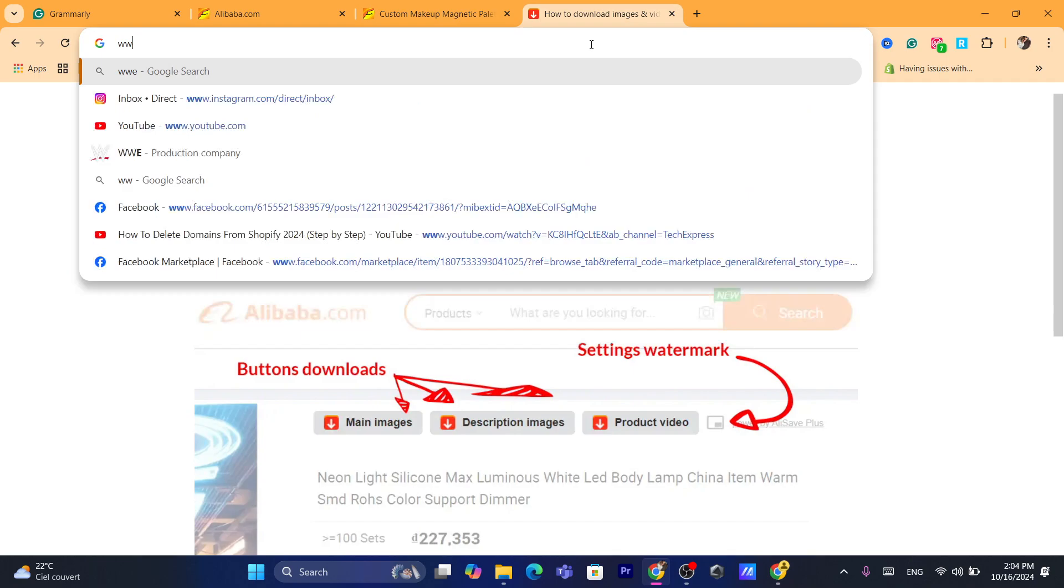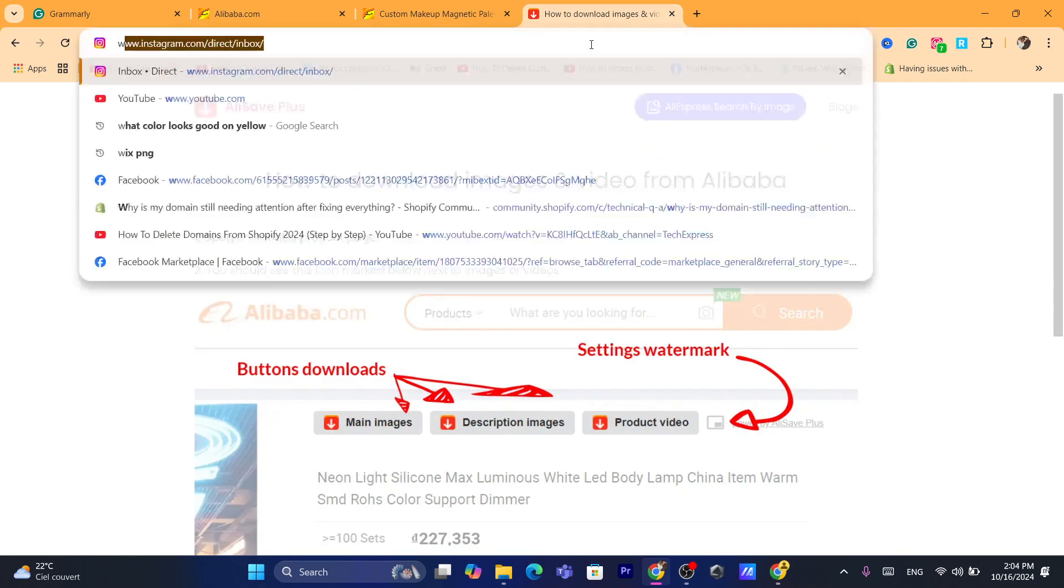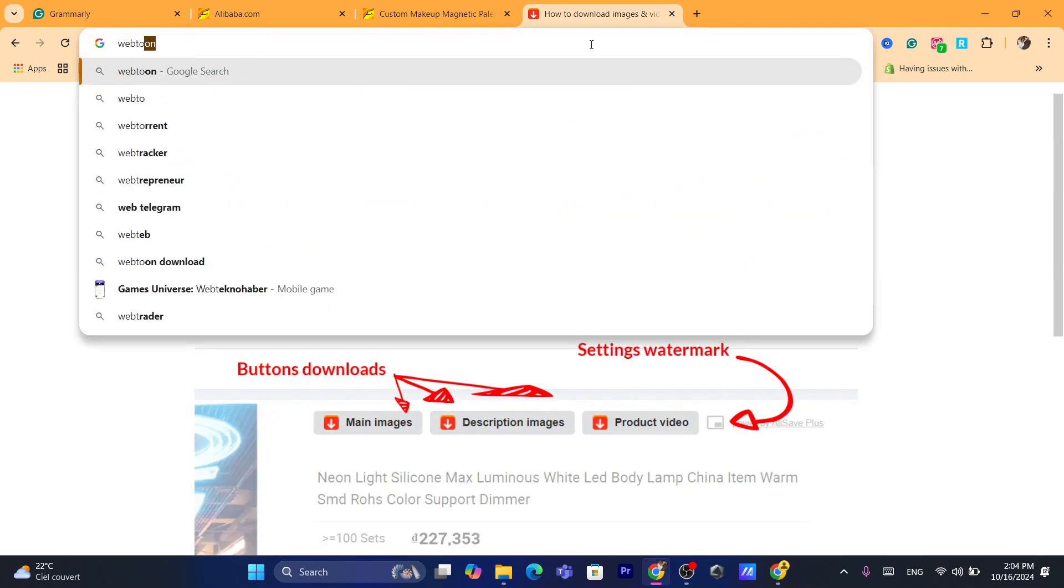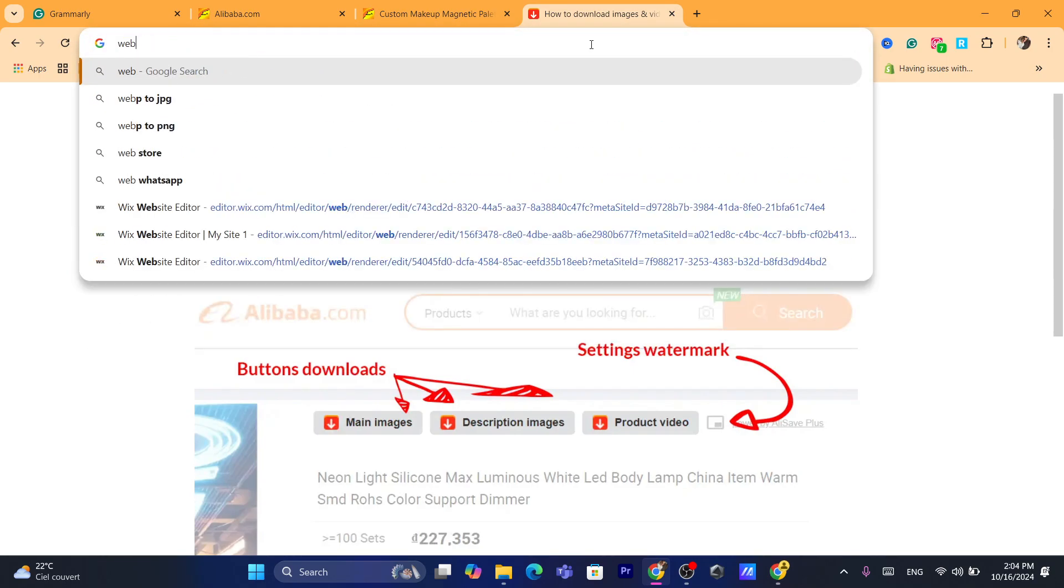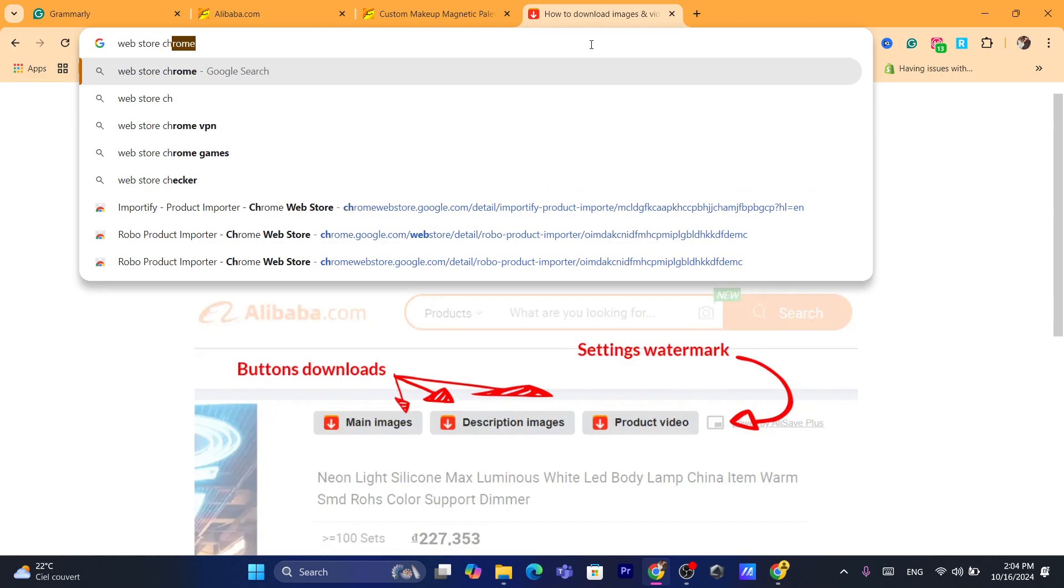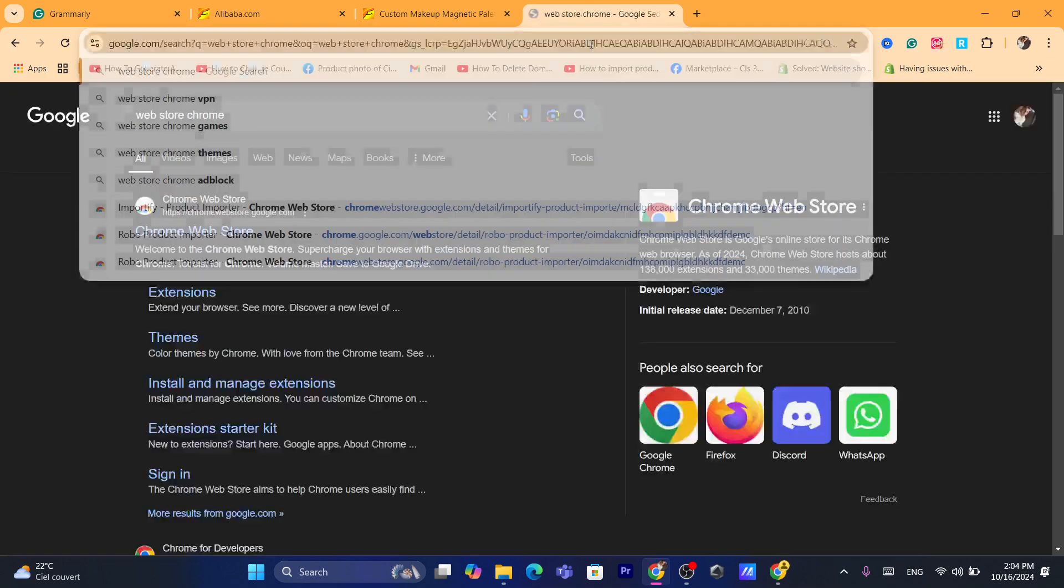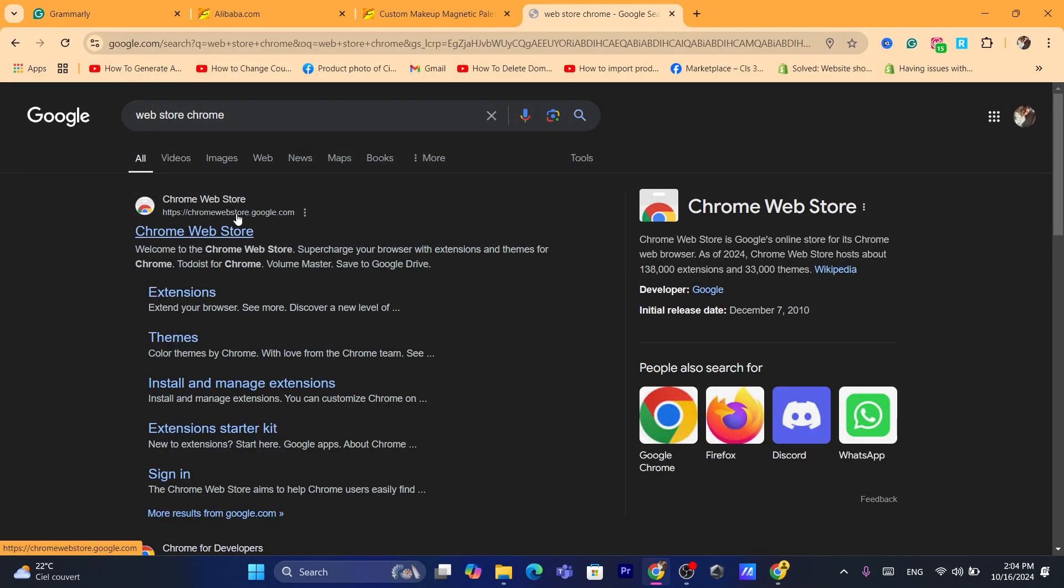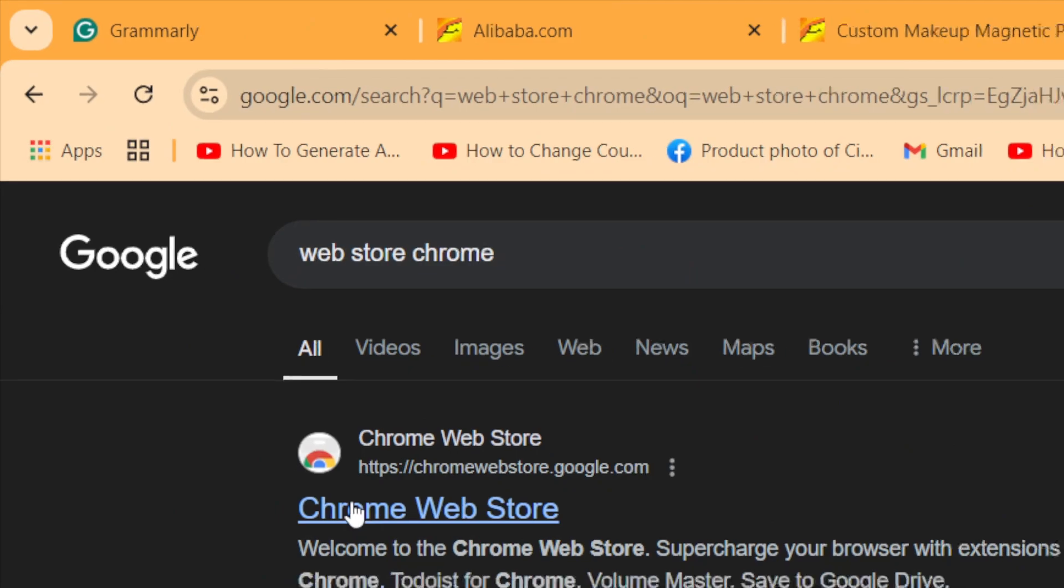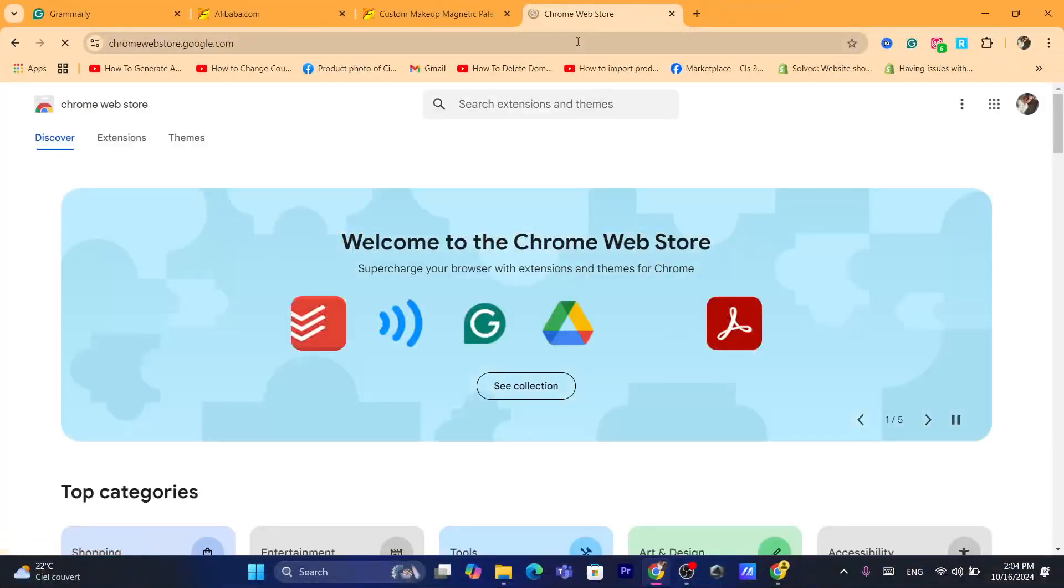First thing, if you are using Google Chrome, you want to search for Chrome Web Store. Go to Chrome Web Store.